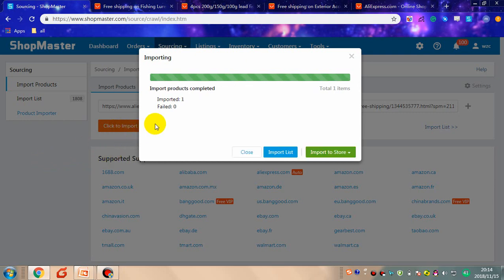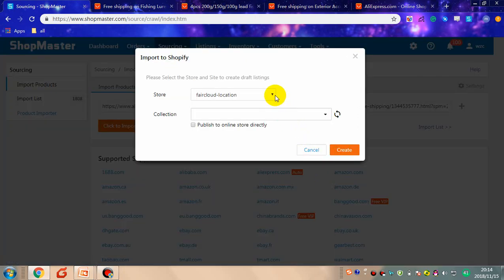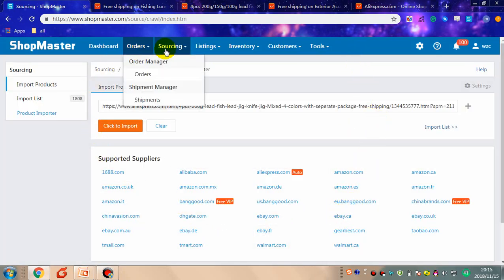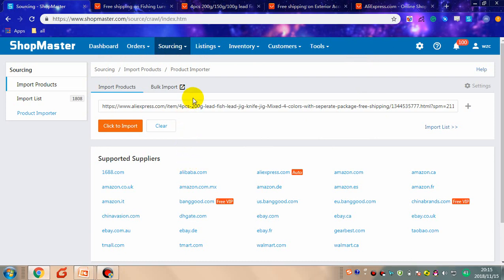In this tab you can see that the product has been imported successfully. You can find it in the import list, or you can import to store directly. Choose the store name and click create. Now the product has been imported to store successfully. You can find it in the draft listing. This is the whole procedure of importing a product by copy URL.